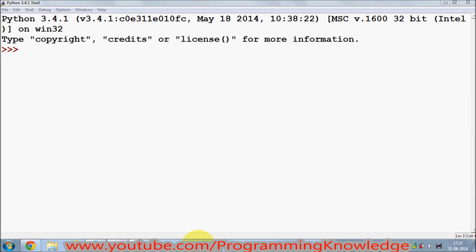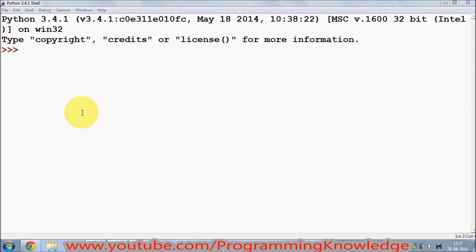Hello guys, welcome to the second video tutorial on Python programming for beginners. In the last video I gave you an introduction to Python, showed you how to install Python on Windows, and gave you a little example of how to use the Python IDE called IDLE for the first time. In this video I'm going to continue and show you how to use numbers and math in Python.